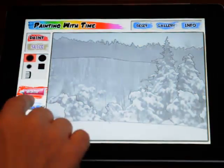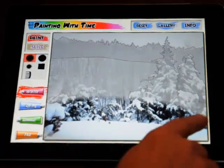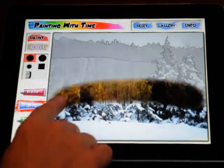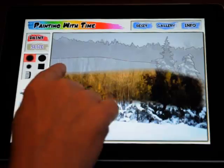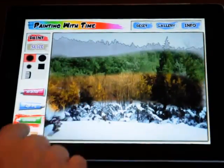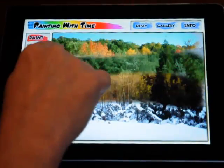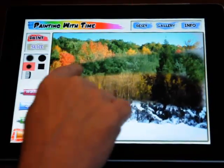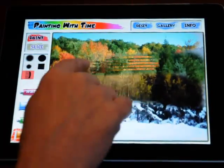The Painting with Time app lets you control the flow of time. You can paint on the different colors of the seasons in a forest scene.